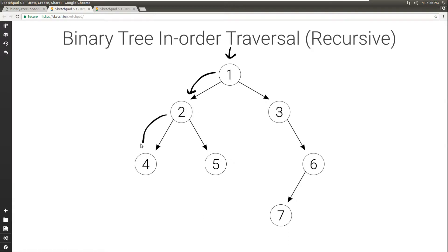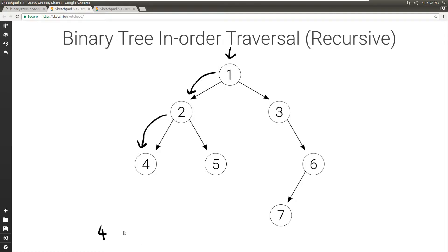We're going to visit everything on the left. Now 4 — when we try to visit everything on the left, there is nothing there. So we can now visit the 4; in this case we just print it. Then we visit everything on the right, but there is nothing there. So we're done with the left of 2, so we can visit the 2 and move to the right.